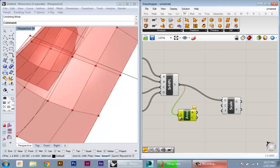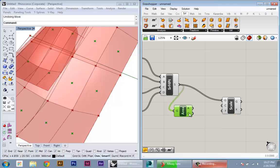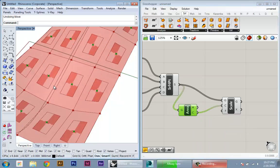If you plug in a surface into the area node, it's going to give you the area, but it's also giving you the center. We'll just plug in those centers in here.